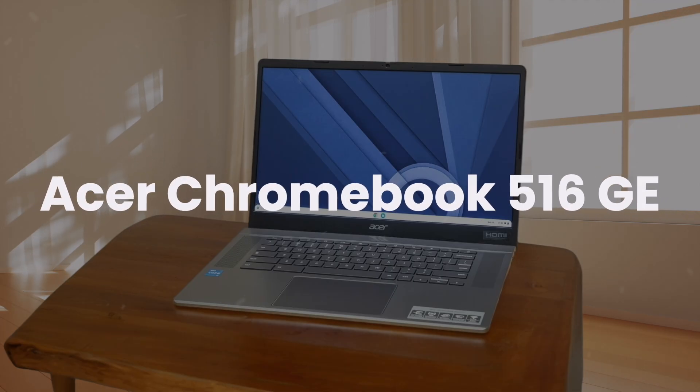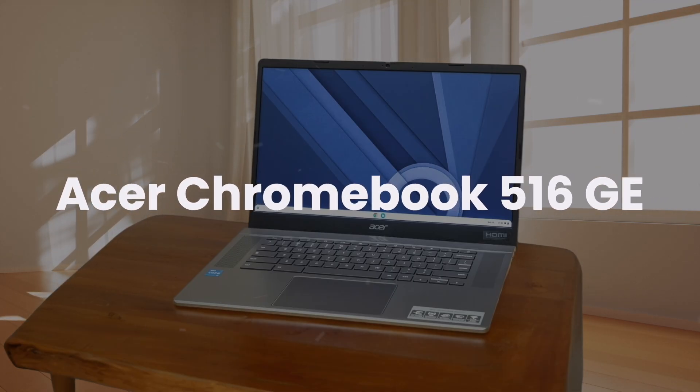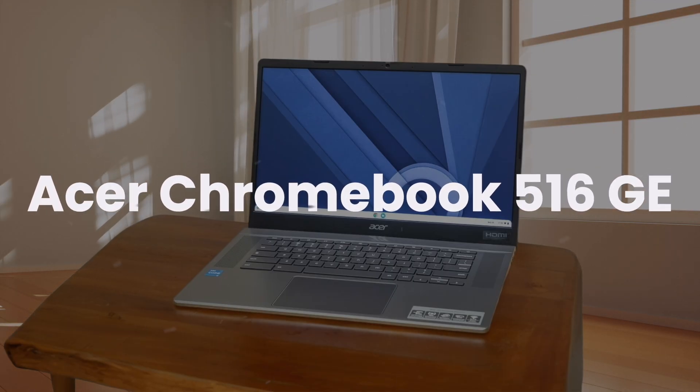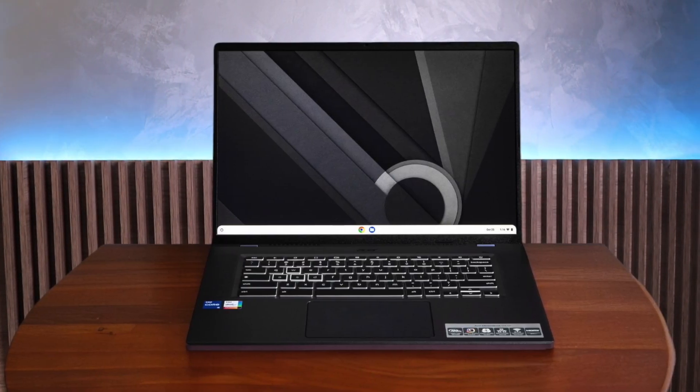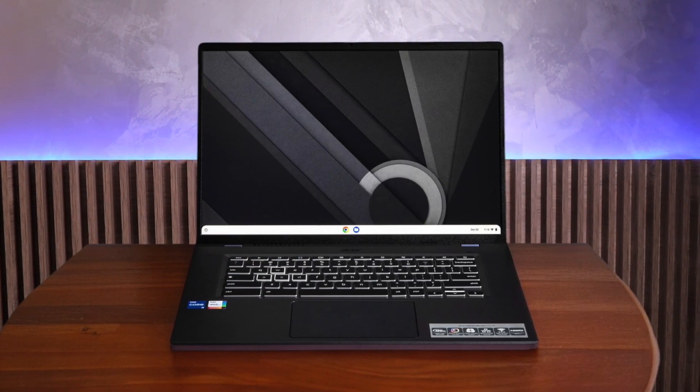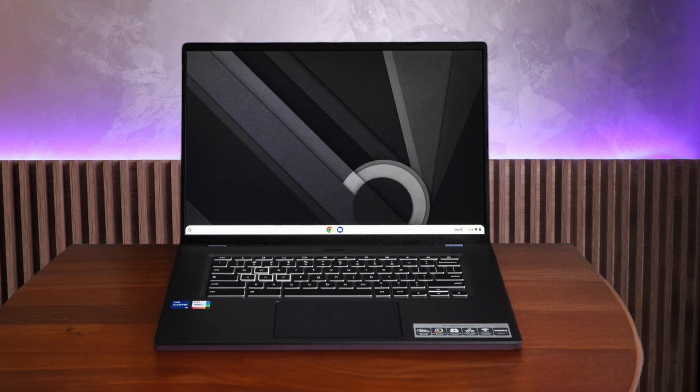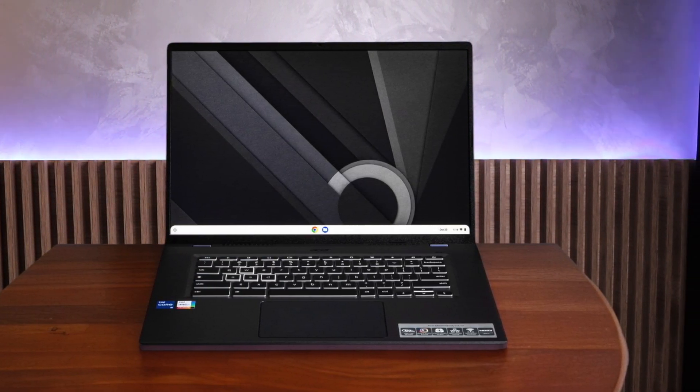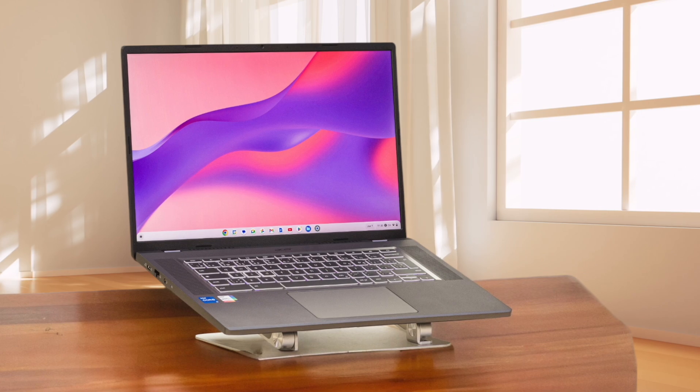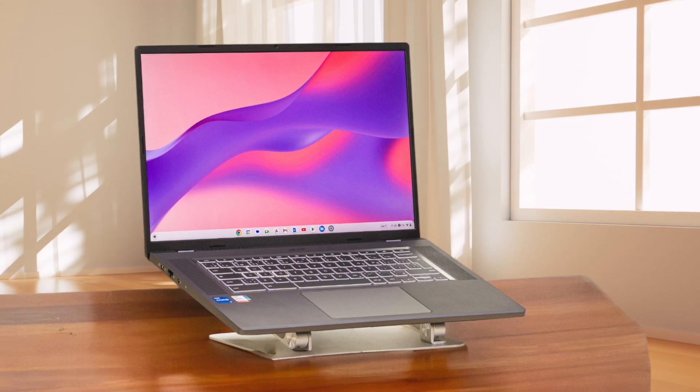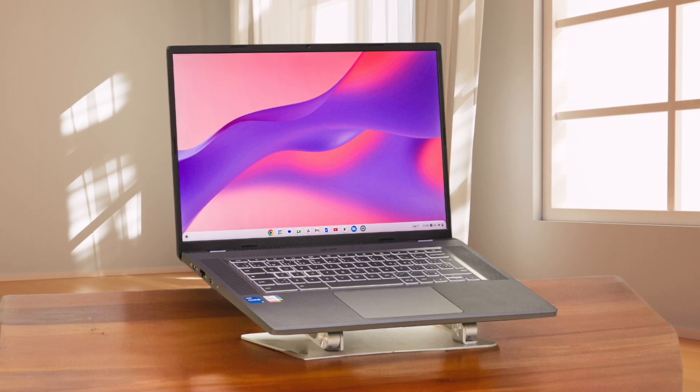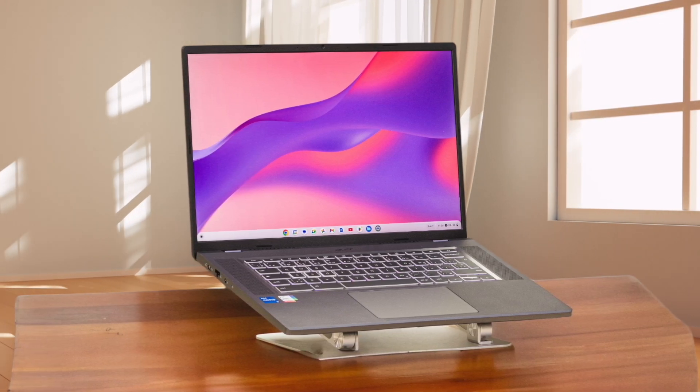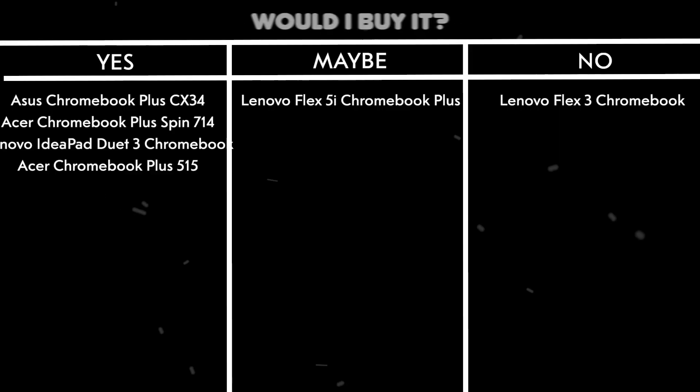Acer Chromebook 516GE. This device boasts a sharp QHD Plus display that's great for multimedia consumption and productivity. Its performance is decent for most tasks, though it's not quite as powerful as some Windows alternatives. The keyboard and touchpad are comfortable, but the battery life is just average at around 6 hours.